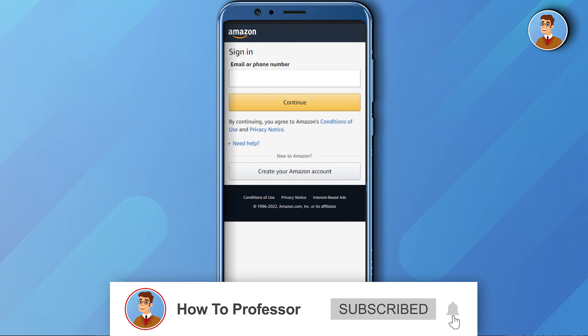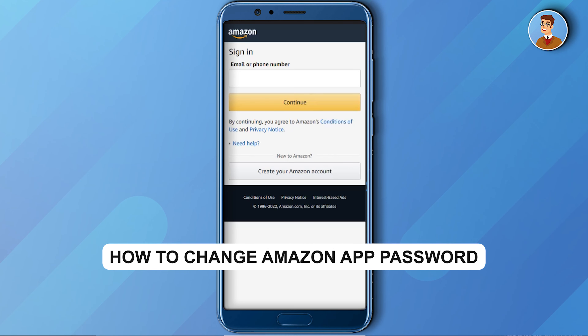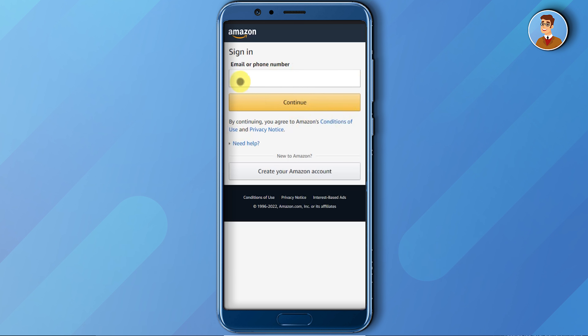Hello guys and welcome back to my channel. Today I'm going to show you how to reset your Amazon password. Firstly, open up your Amazon application. As you can see, there is no setting called 'Forgot Password' like other websites usually have.